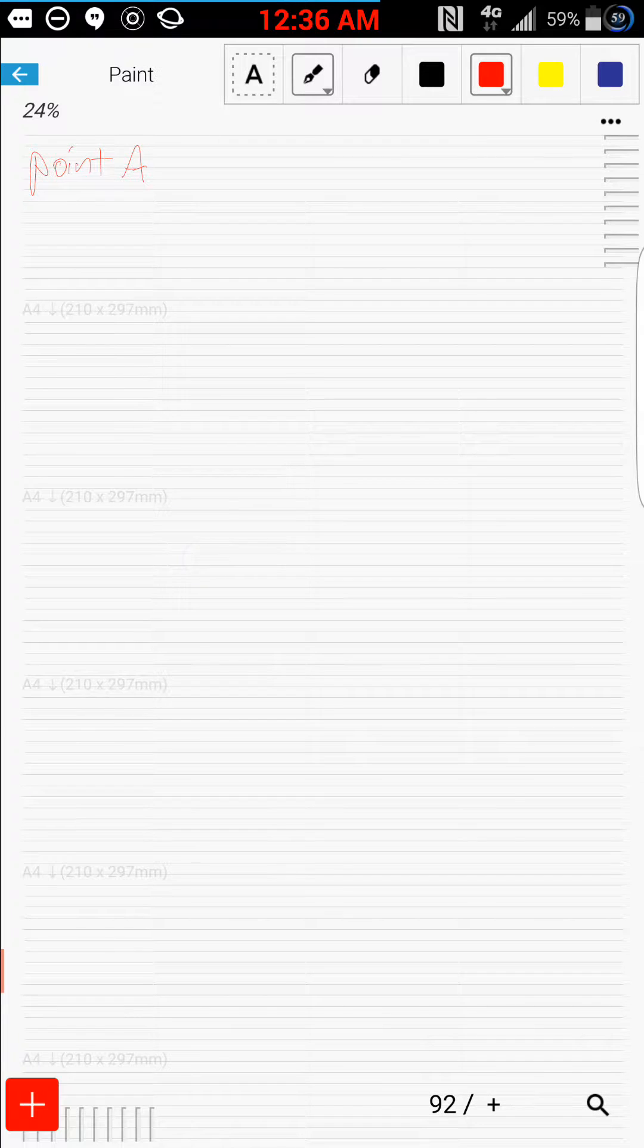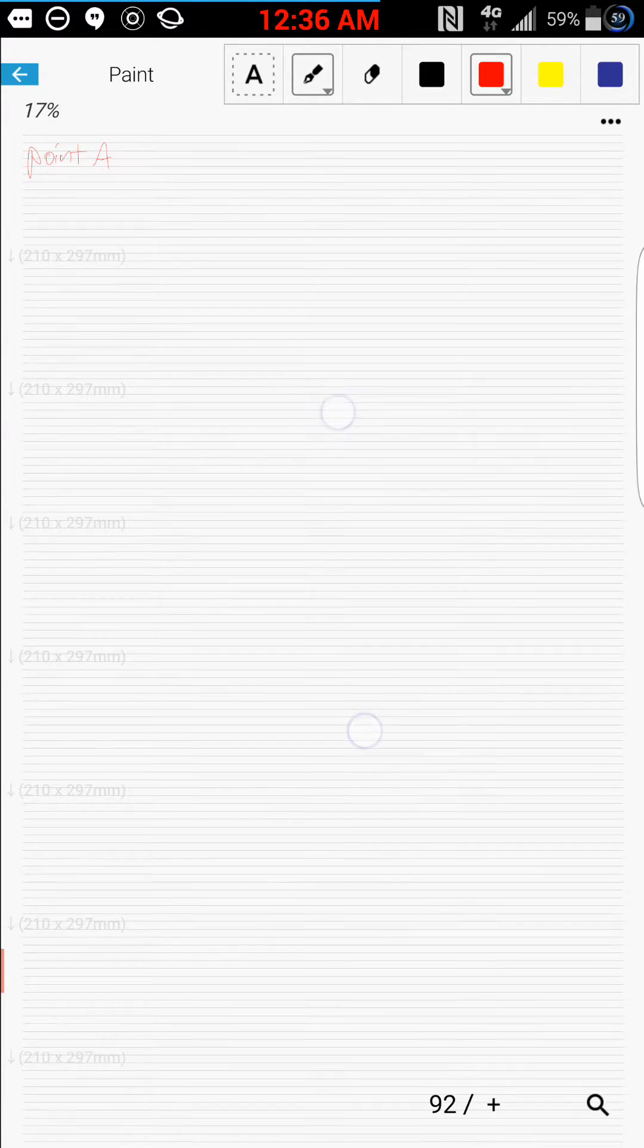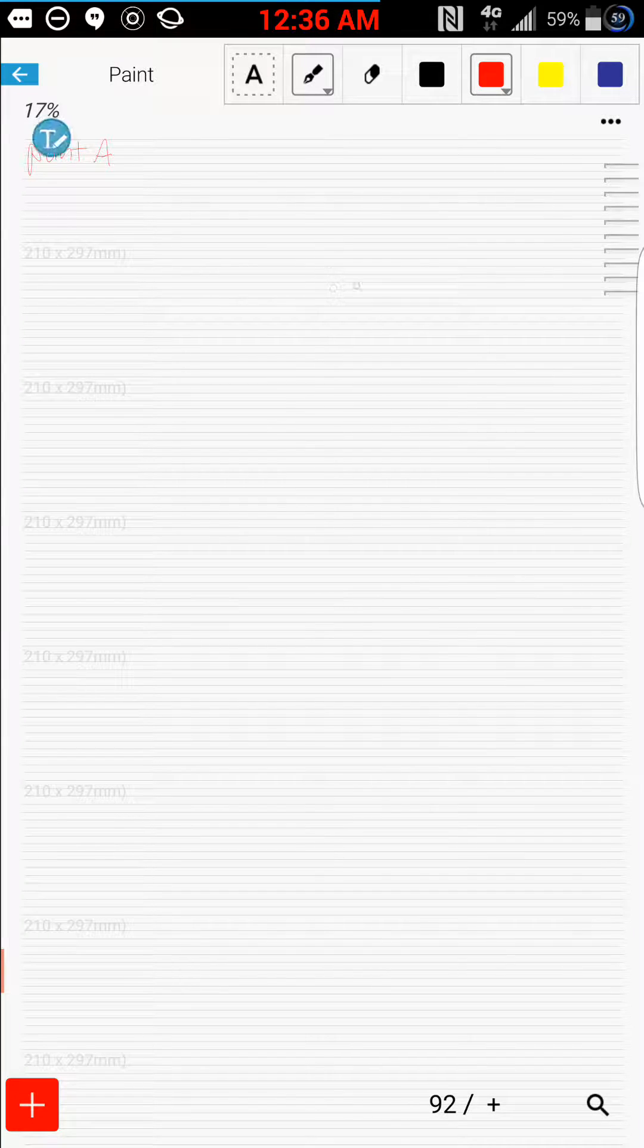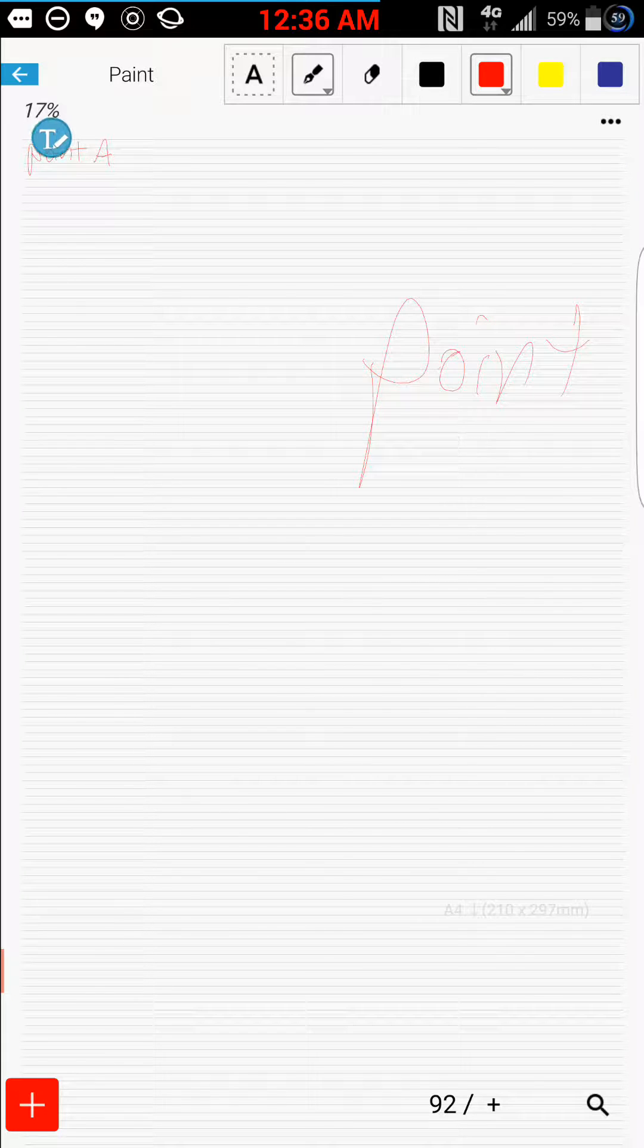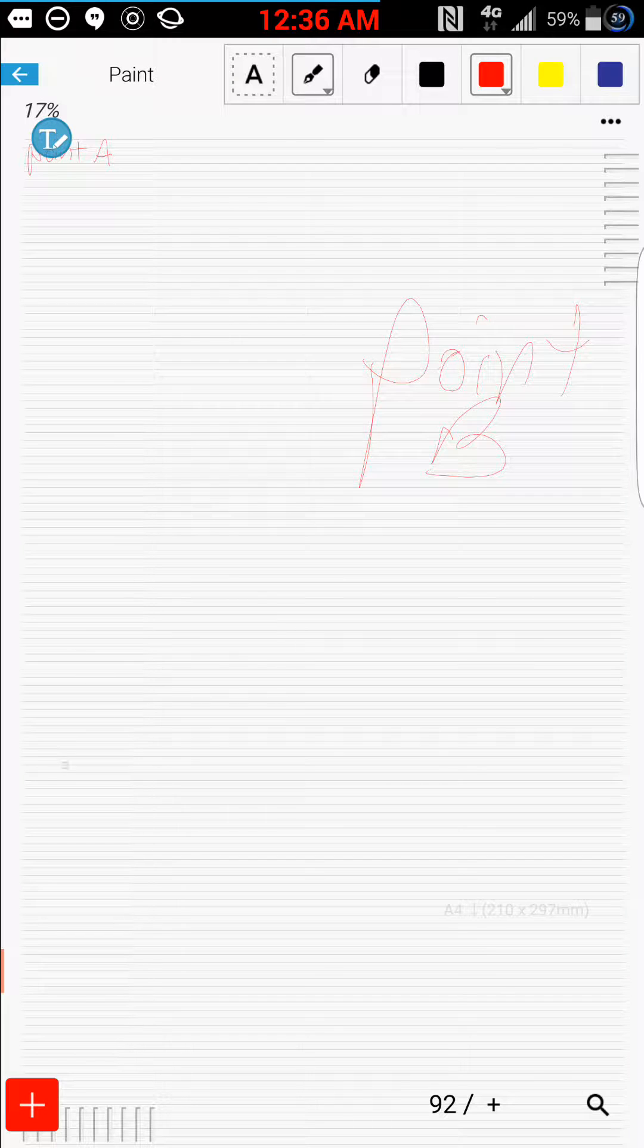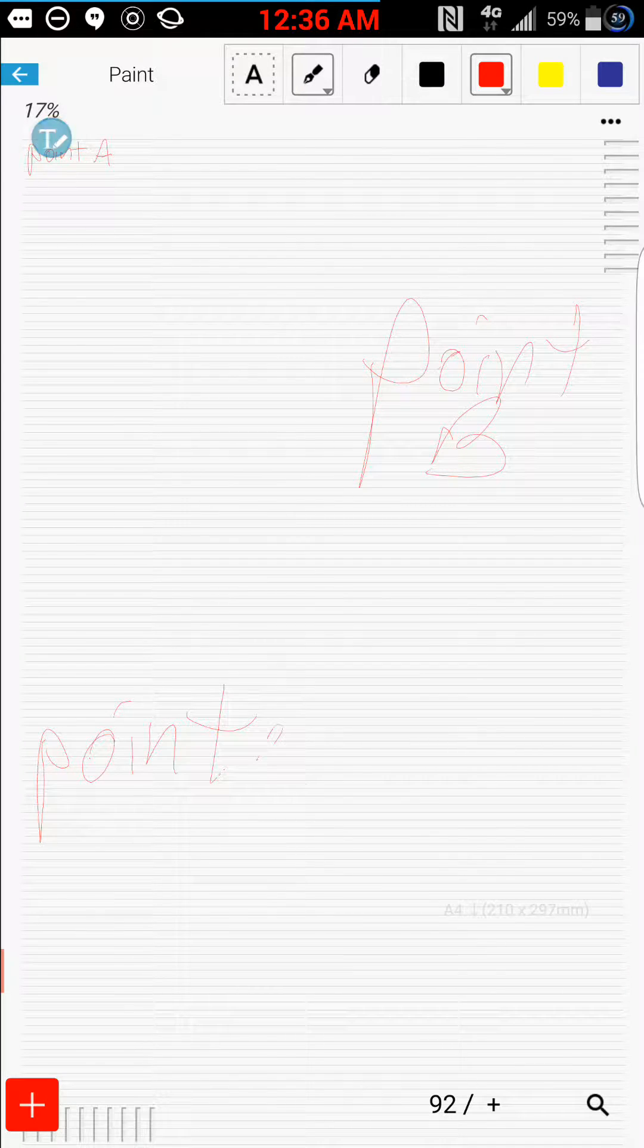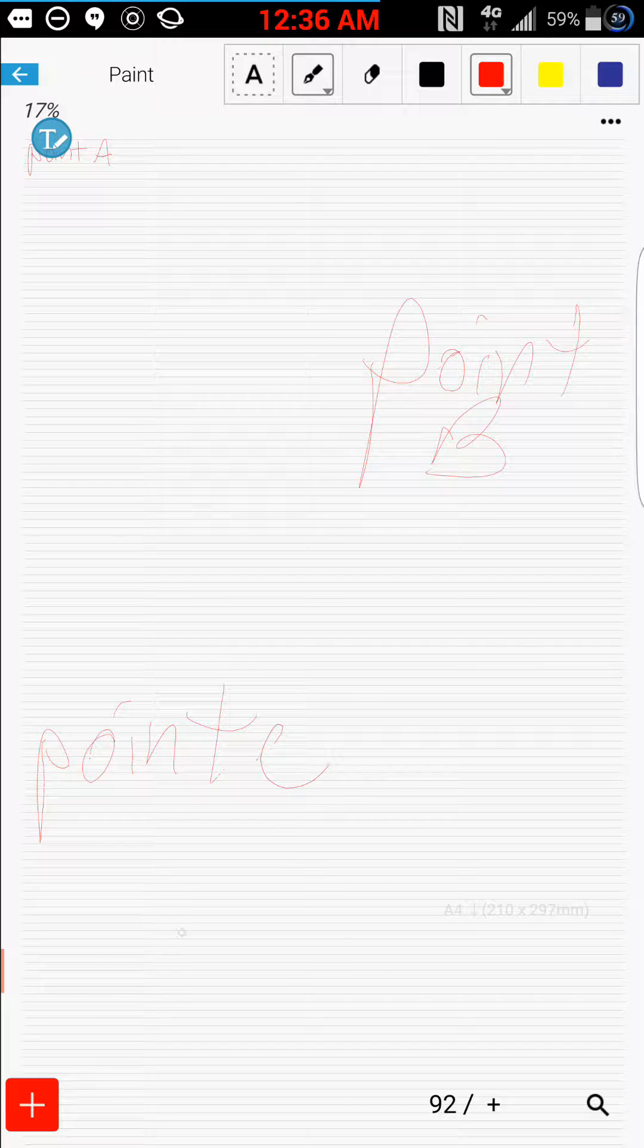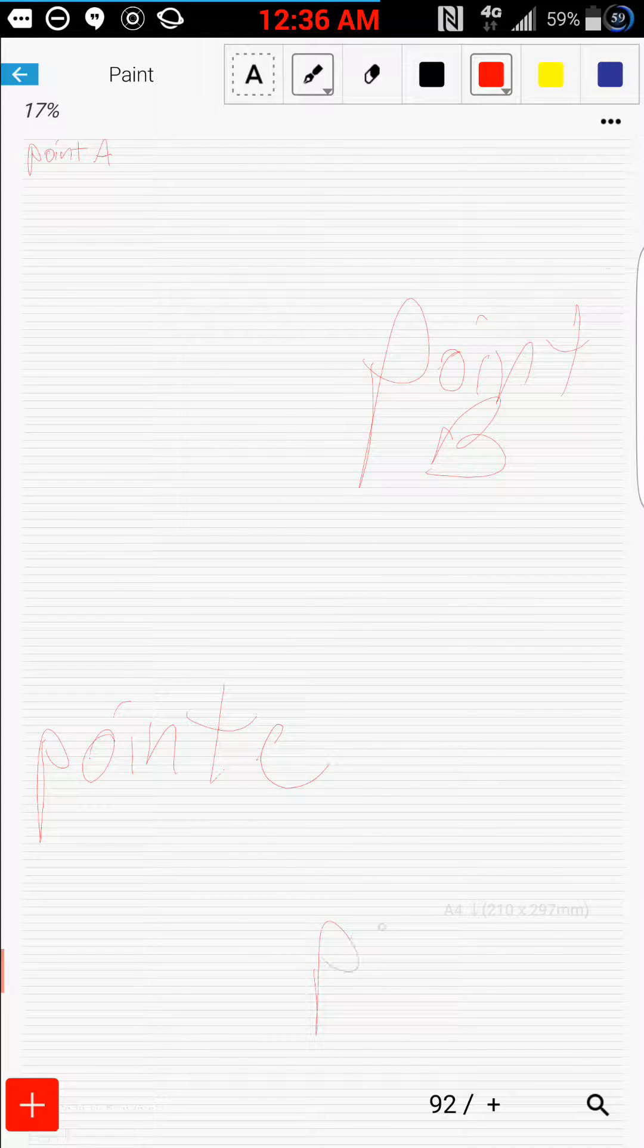And we will expand the palette and put point B way over here, and then we'll put point C, and point D.